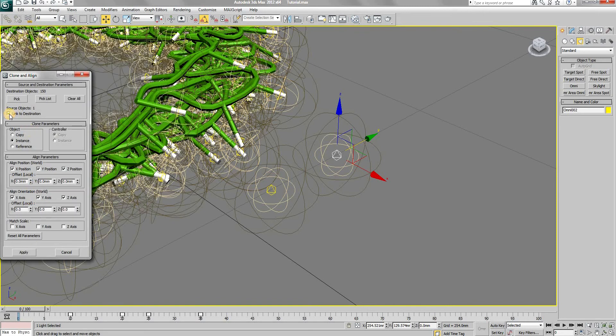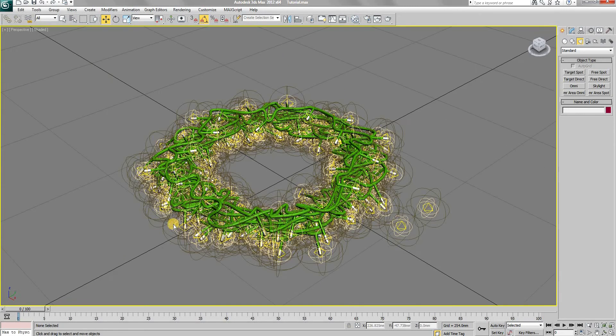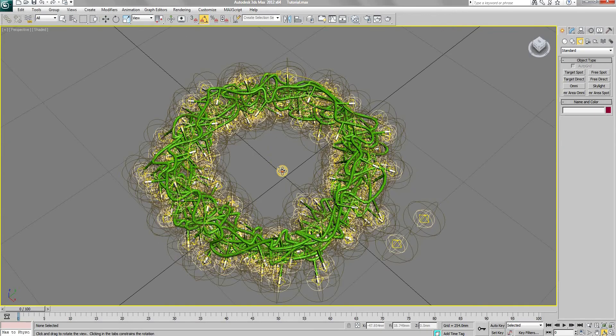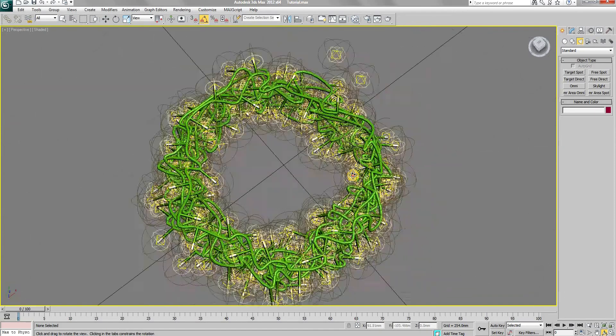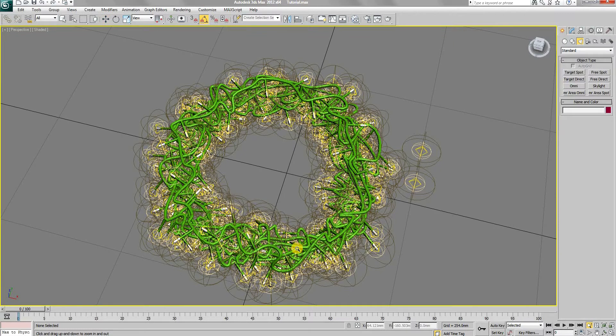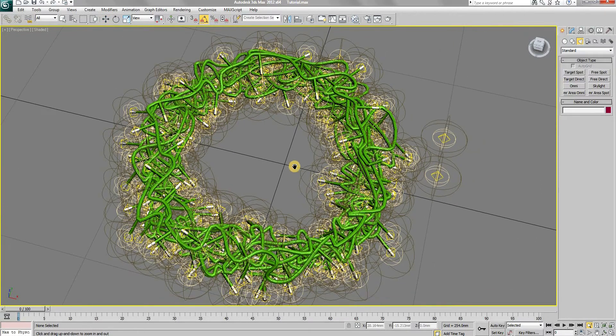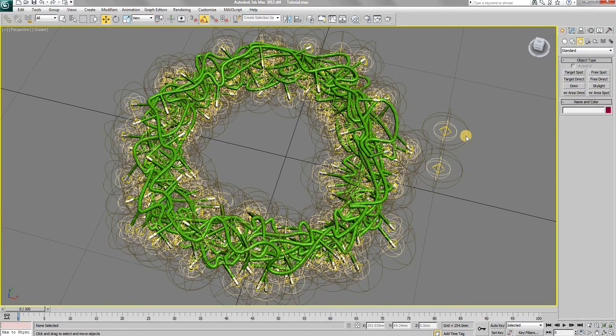You can change the animation on the original two lights. And since the rest of them are instances of the original, they will have the same animation. So you can easily create different effects with the light.